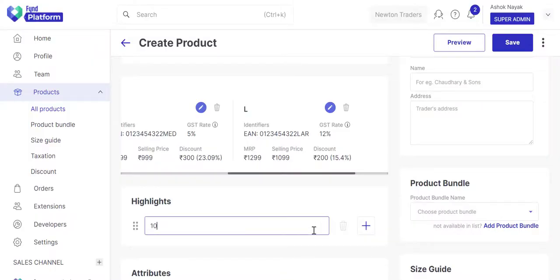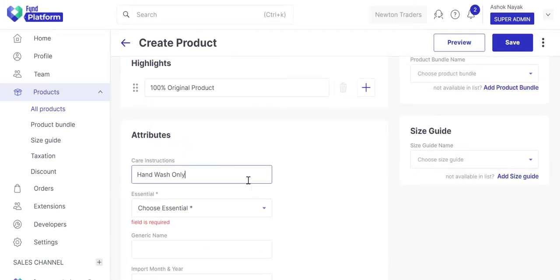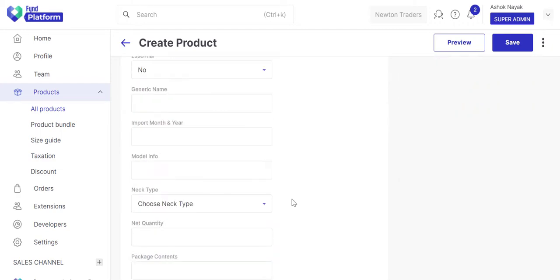Fill all other details that are relevant to your product. Attributes are the characteristics of the product. It helps your customer know more about the product. Fill as many attributes as possible.